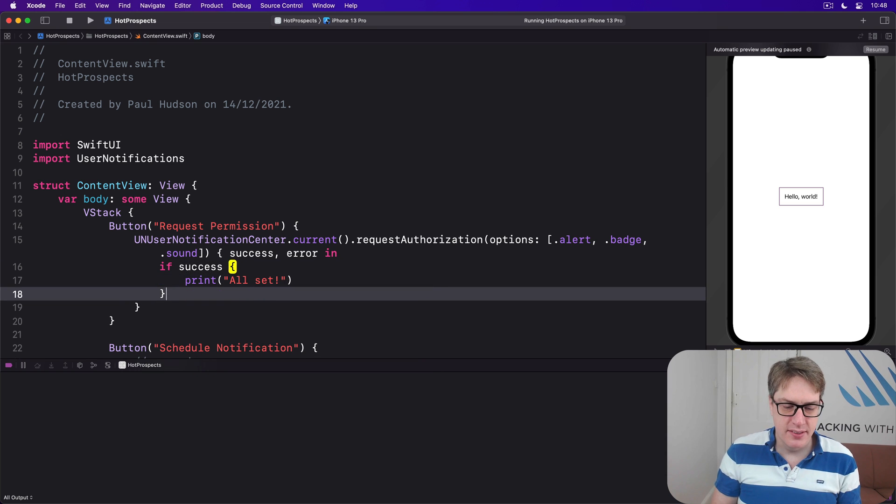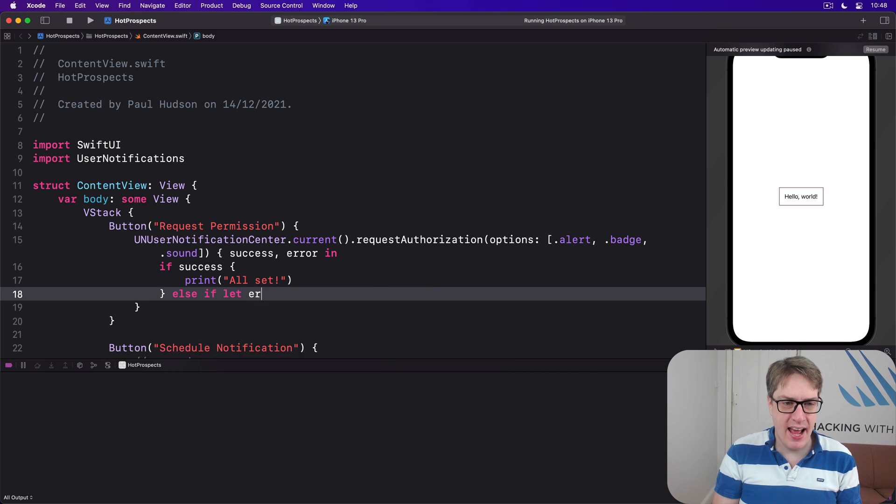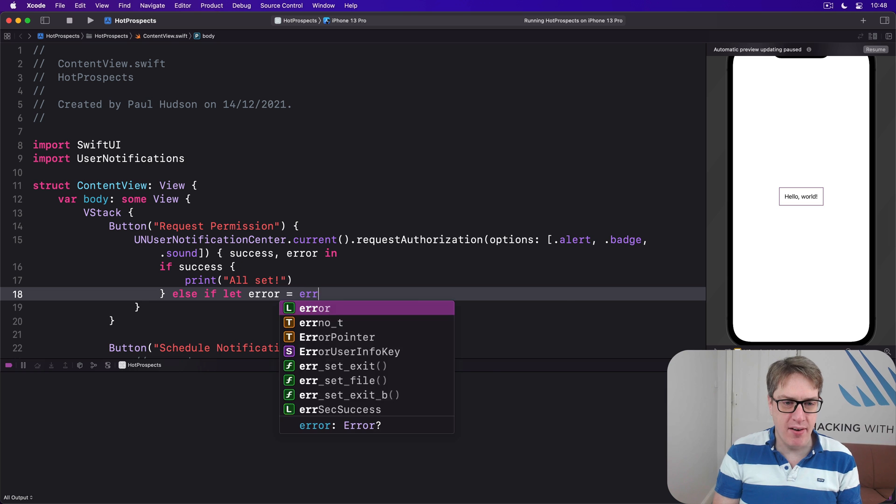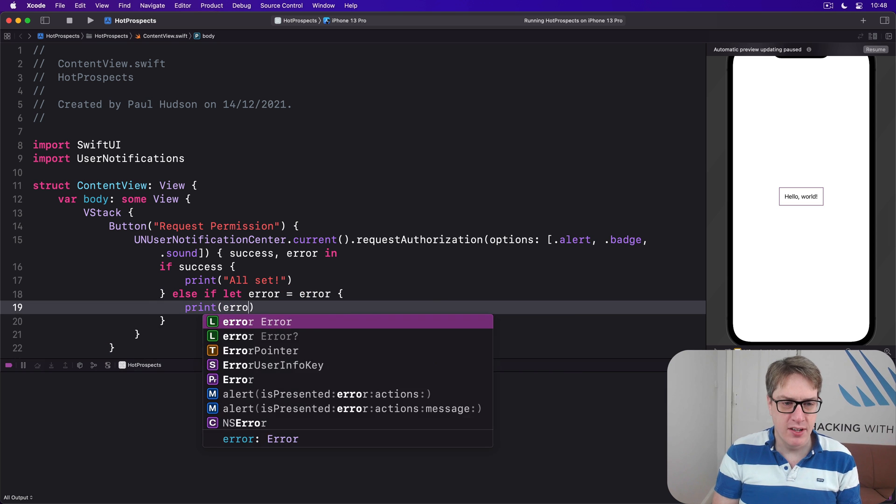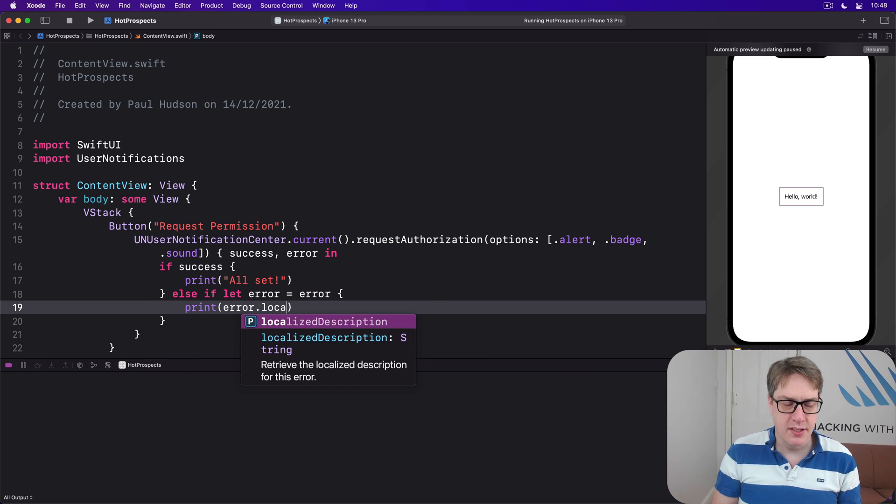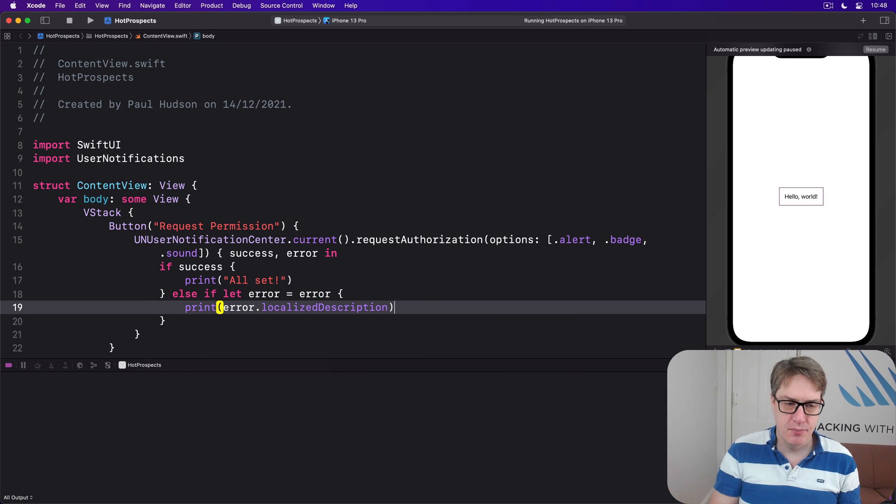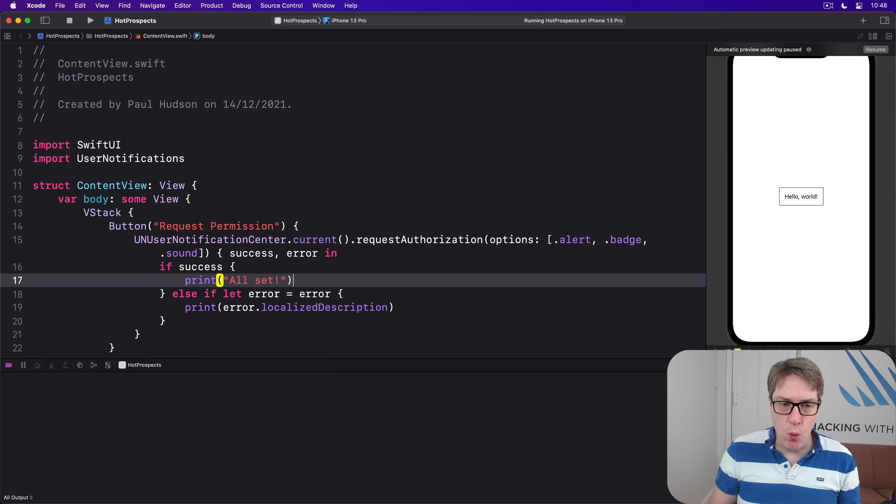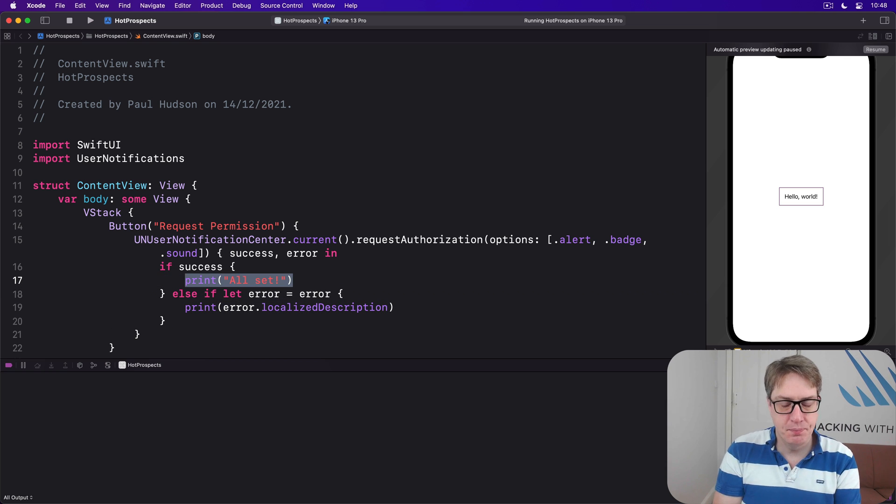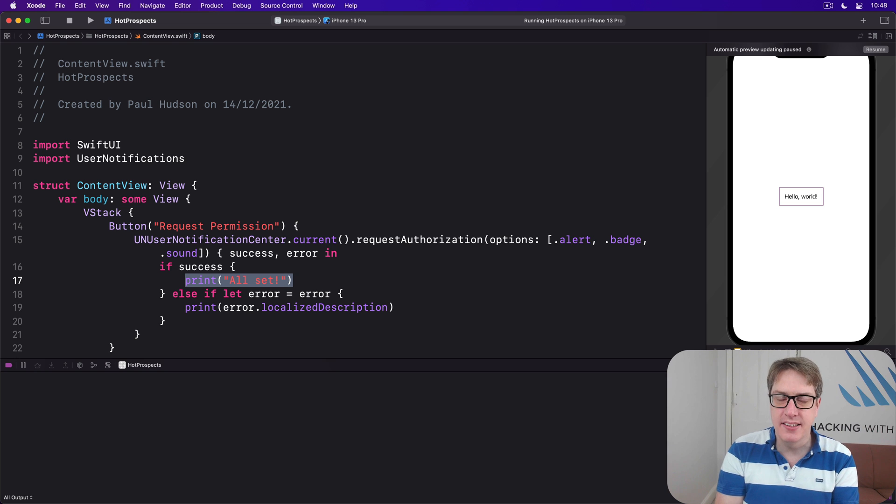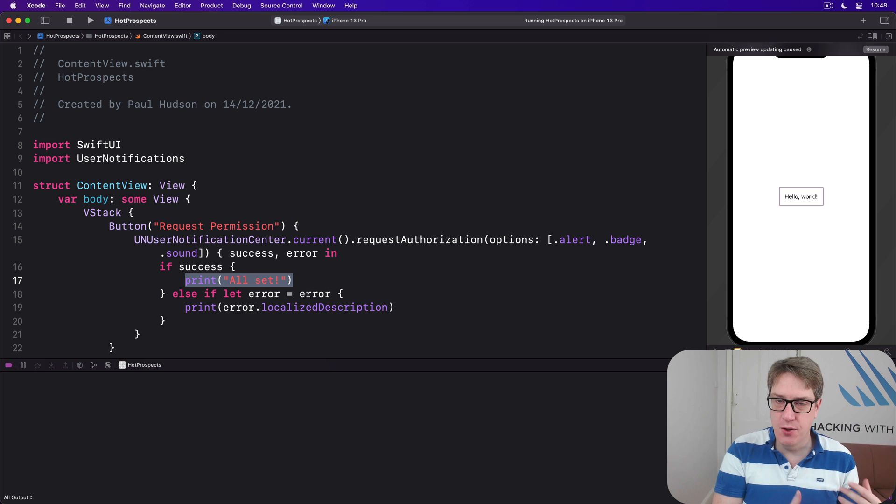Good to go. Else if let error equals error, we'll print out error.localizedDescription. So if it all worked correctly, just print out 'all set,' we're now all clear to start creating notifications, asking them to be sent in the future.